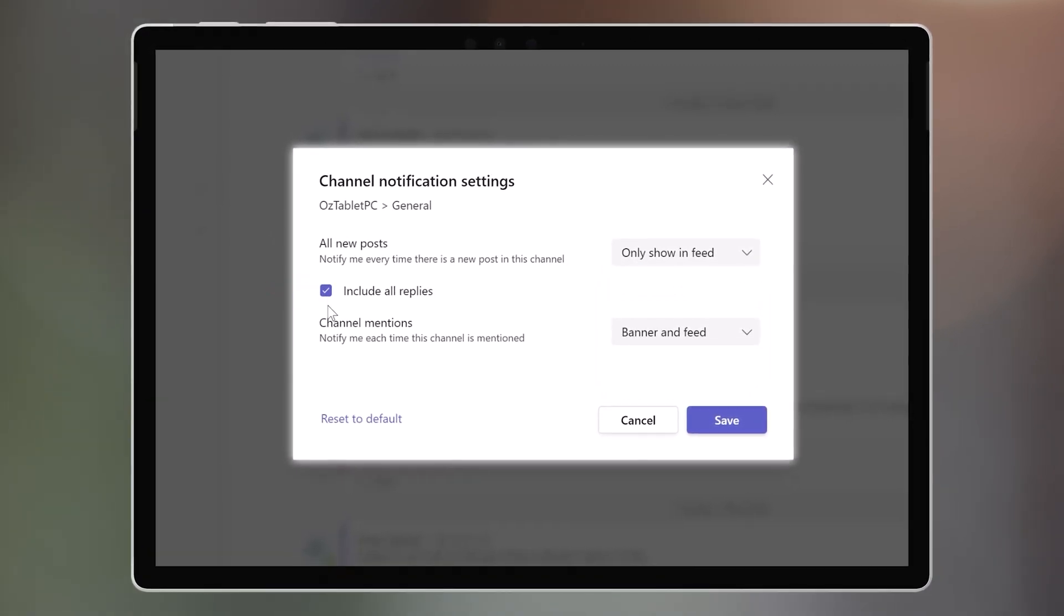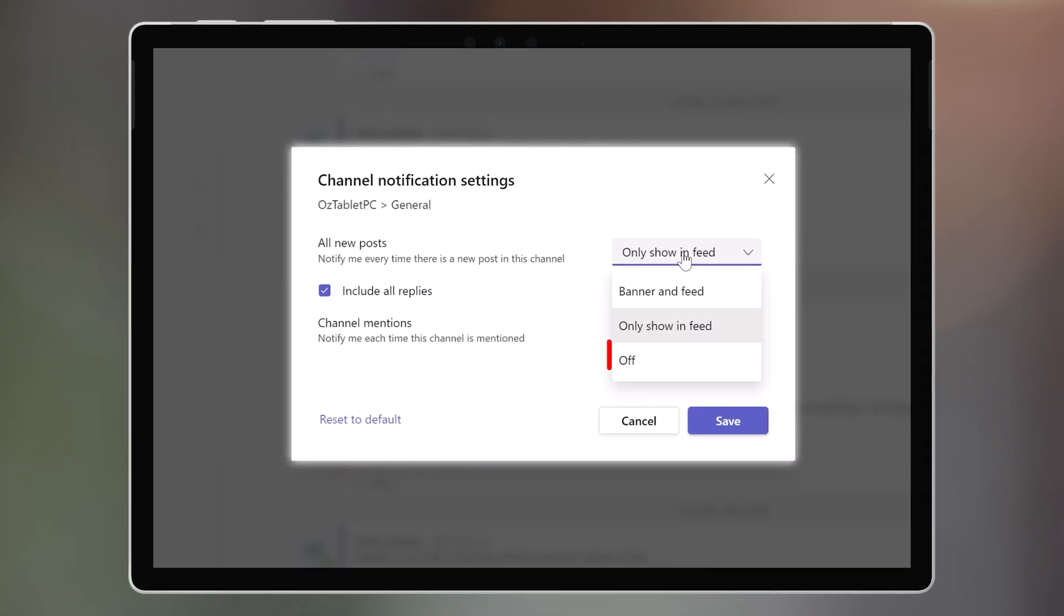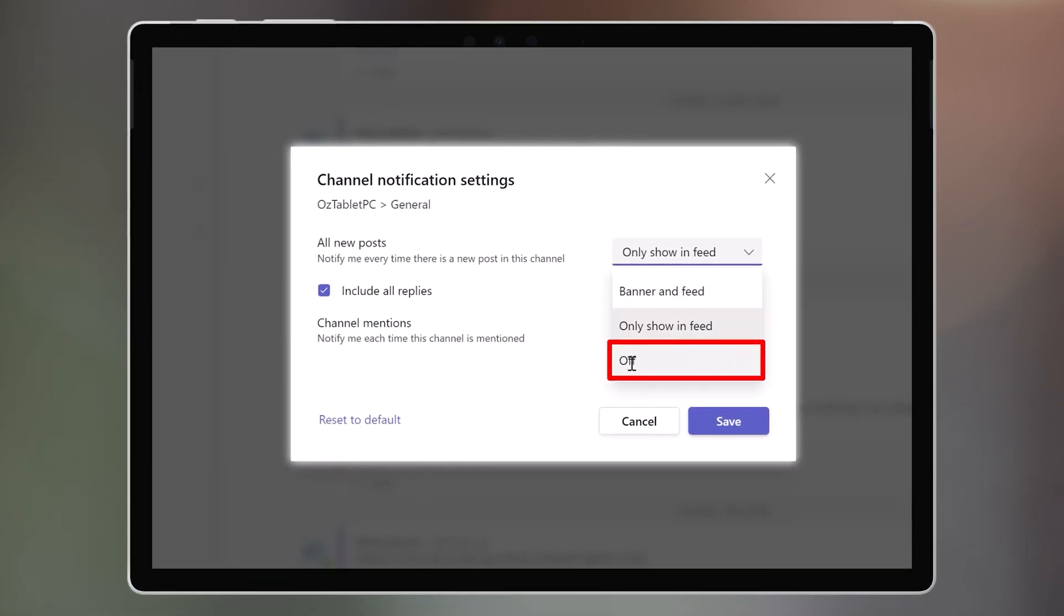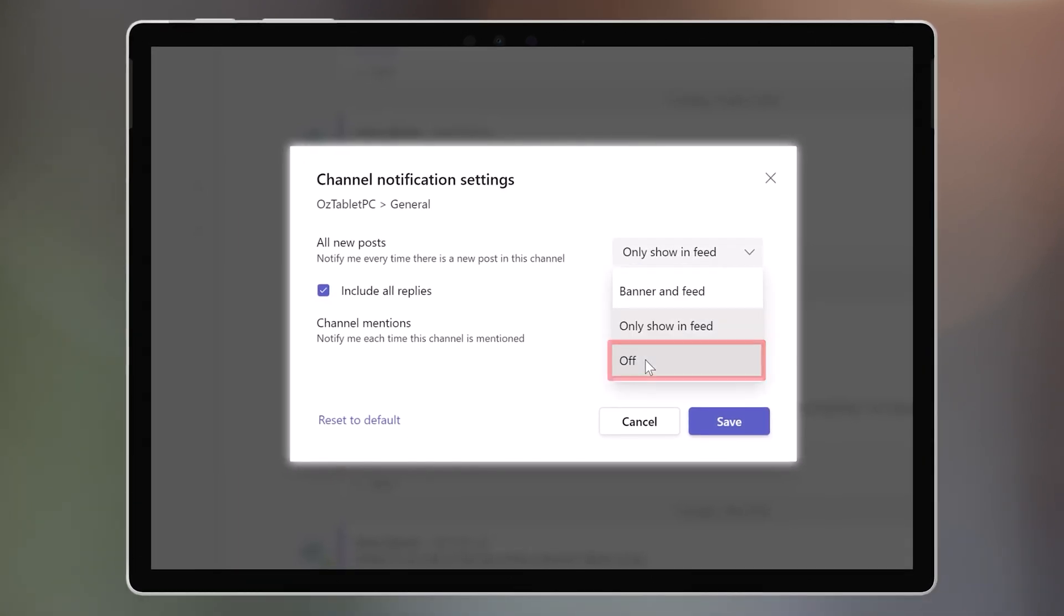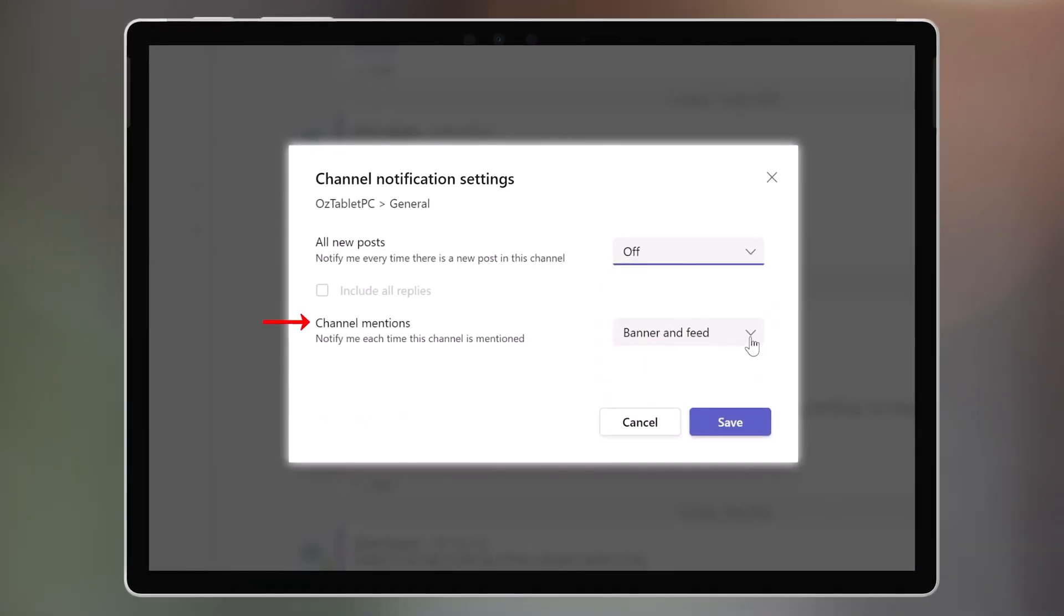Or you could turn off notifications for new posts, and only have notifications pop up when the channel is mentioned.